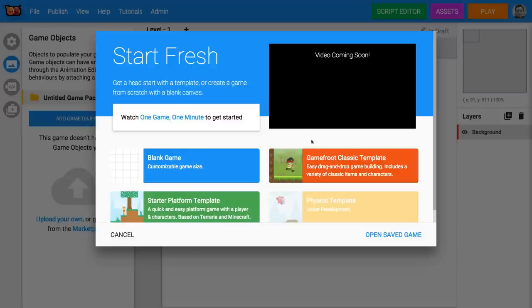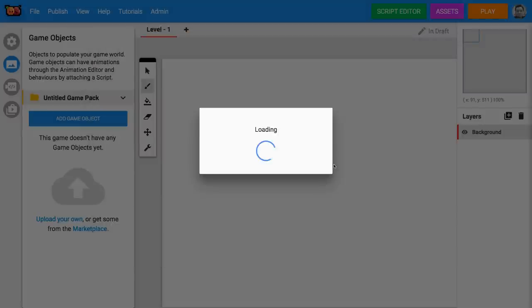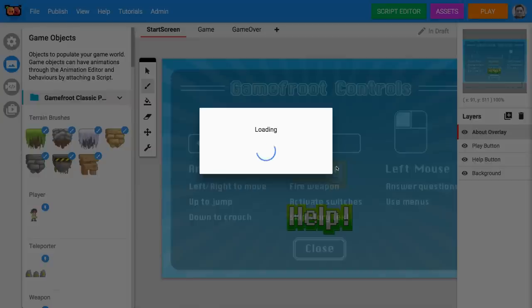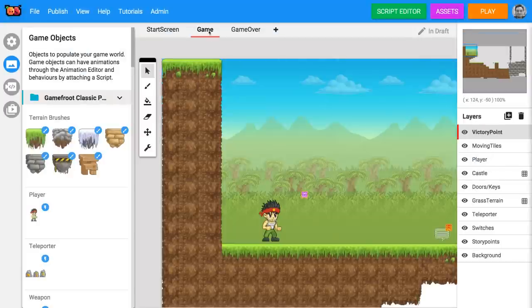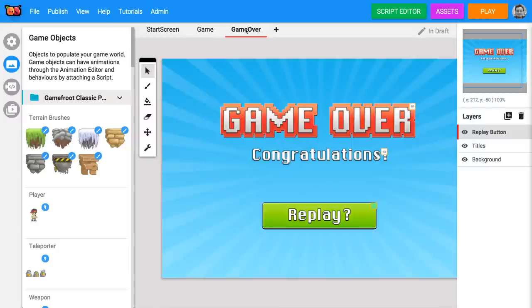Click on the Gamefruit Classic template to get started. This game has three levels: a start screen, a playable game level, and a game over screen.